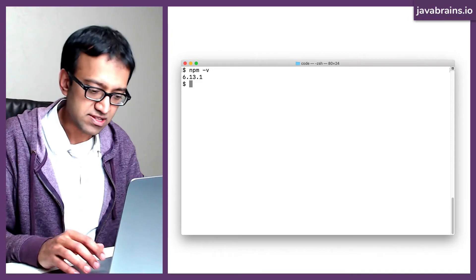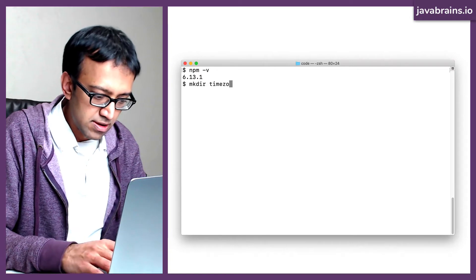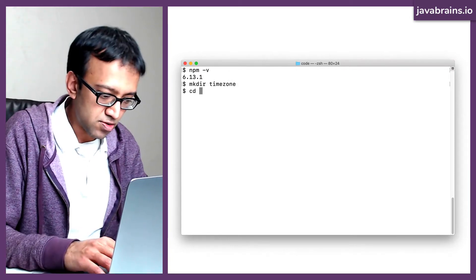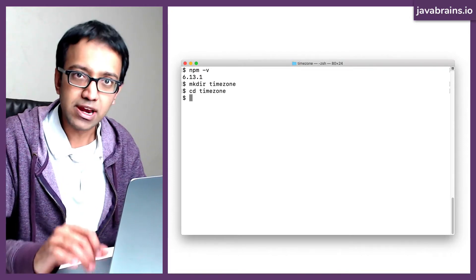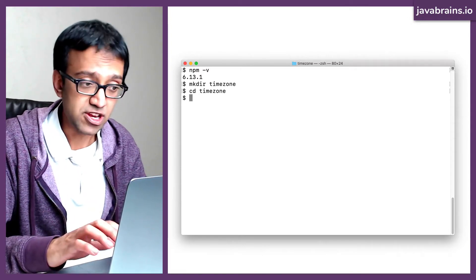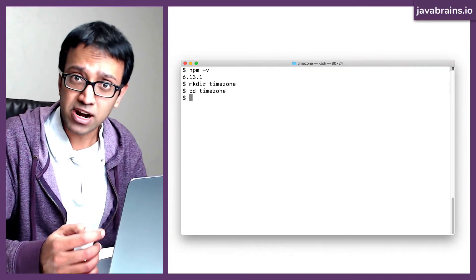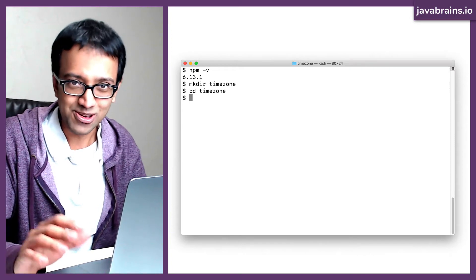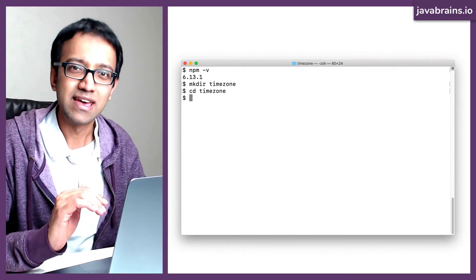After you've done this, pick some directory. I'm going to pick a name called timezone, create that directory, and go into it. My goal here is to create a command line utility which converts your current time into a different time zone — so you can ask what the time is in a different part of the world. That's the goal, and we're going to build this using npm.